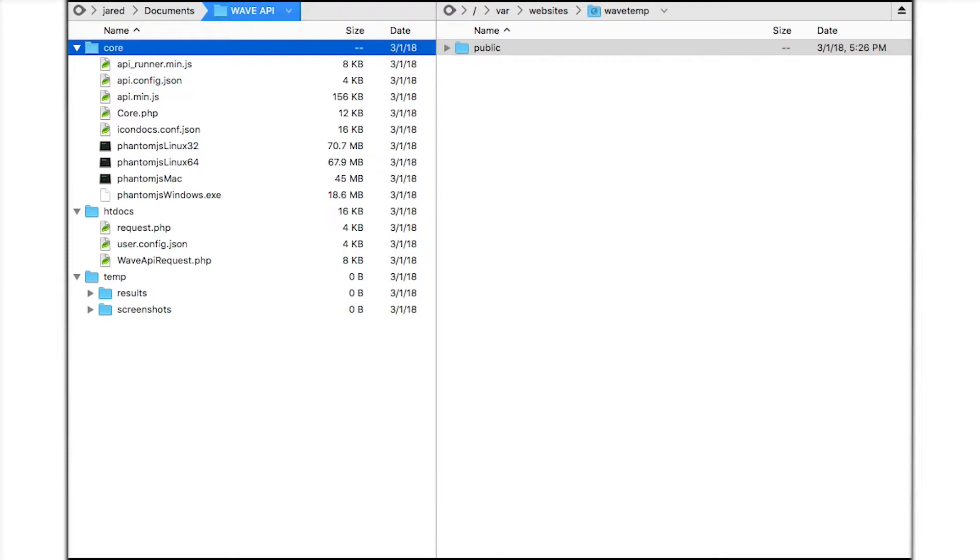Any web server that has PHP installed will support the WAVE API. I've created a temporary website directory on the WebAIM server which is a 64-bit Linux Apache cloud server.